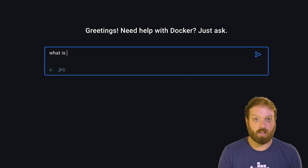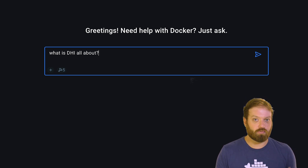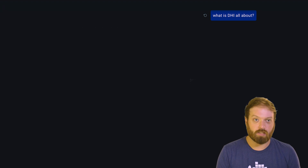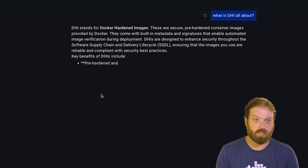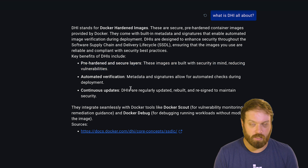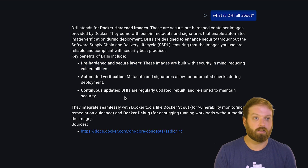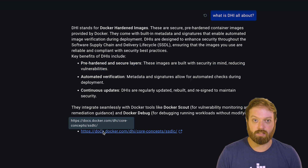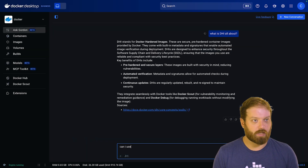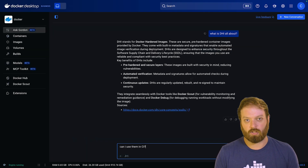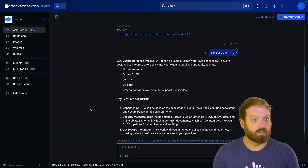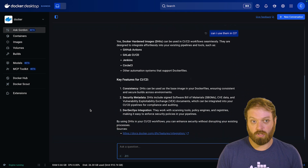To start things off, we've made a series of general performance improvements to Gordon. The answers are faster, more grounded in Docker's documentation, and as soon as new products and features are available or our documentation gets updated, Gordon has immediate access to this new information. As you can see here, I asked Gordon a couple of questions about DHI, Docker Hardened Images, a new product of ours, and you see that its answers include the appropriate source links.